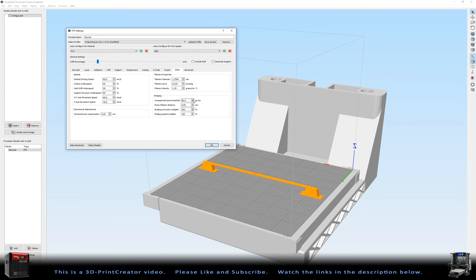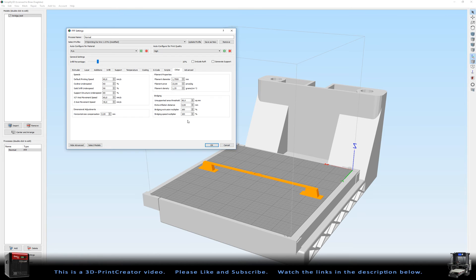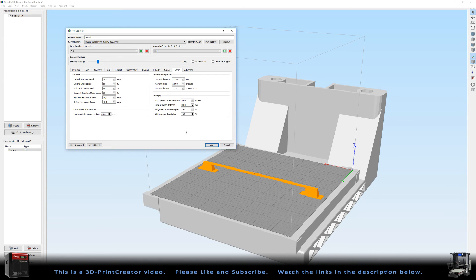And here I would have chosen to go for the bridging speed multiplier to 150%, because I think that making a bridge at 60 millimeters a second is a great bridge. So I'm normally going a little bit faster for the bridges and a little bit slower for the normal print.